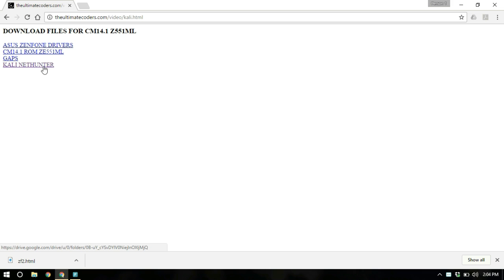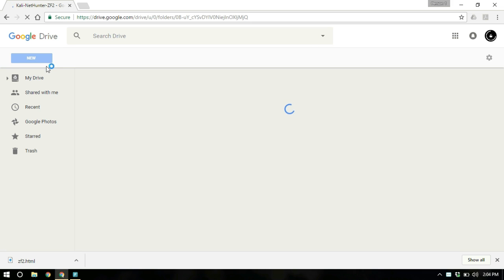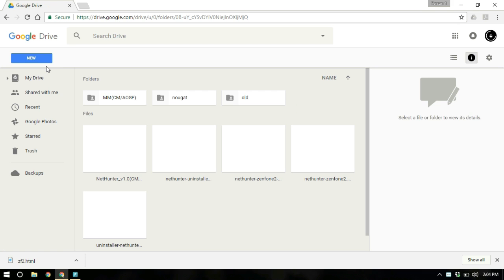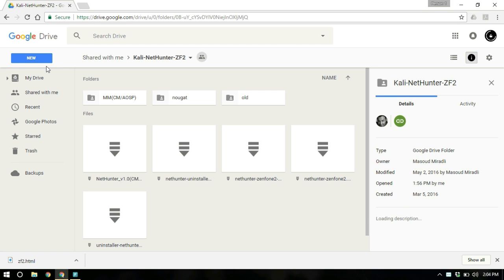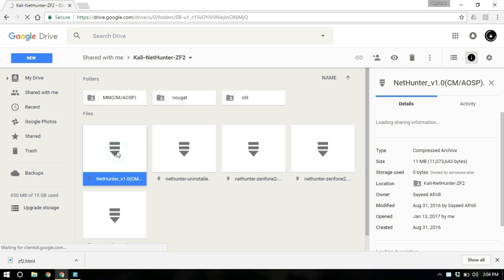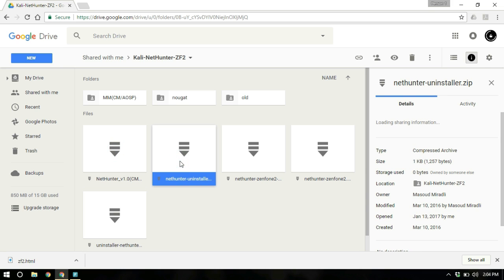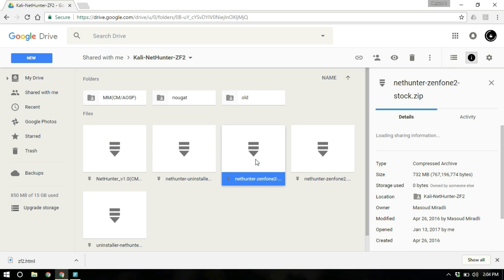Upon clicking the NetHunter link, it is going to open a Google Drive page. There are a lot of files here. You need not install or download all of them. What you can do is basically, if you are running on a stock ROM, you are going to download this one.